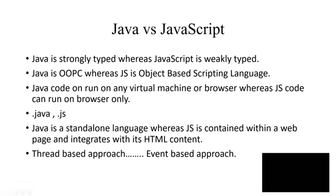Now Java code, you will need a JVM or any other virtual machine to run, or even a browser. Whereas in JavaScript, you can run it only on the browser.